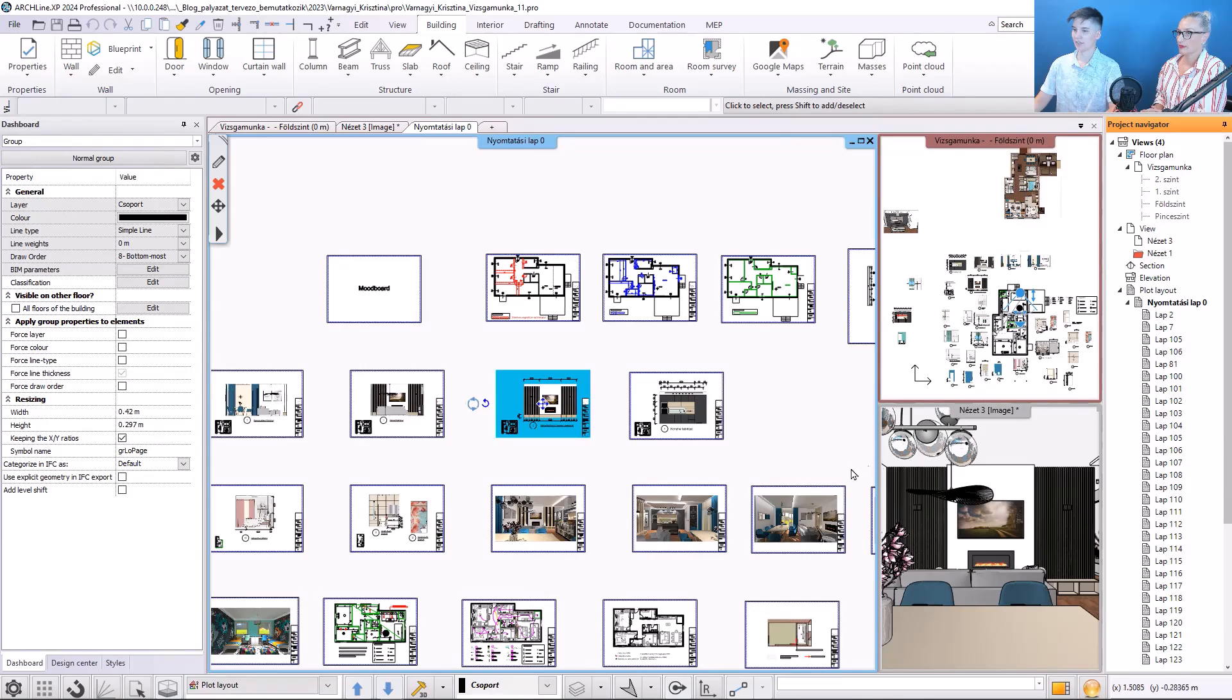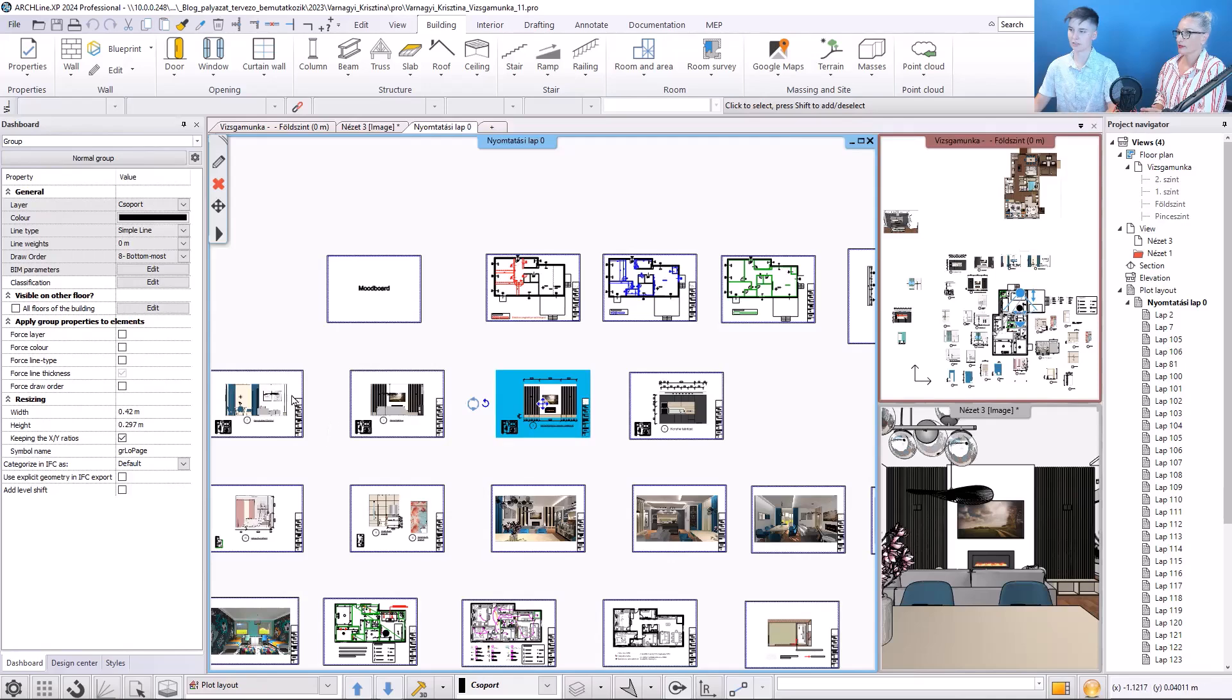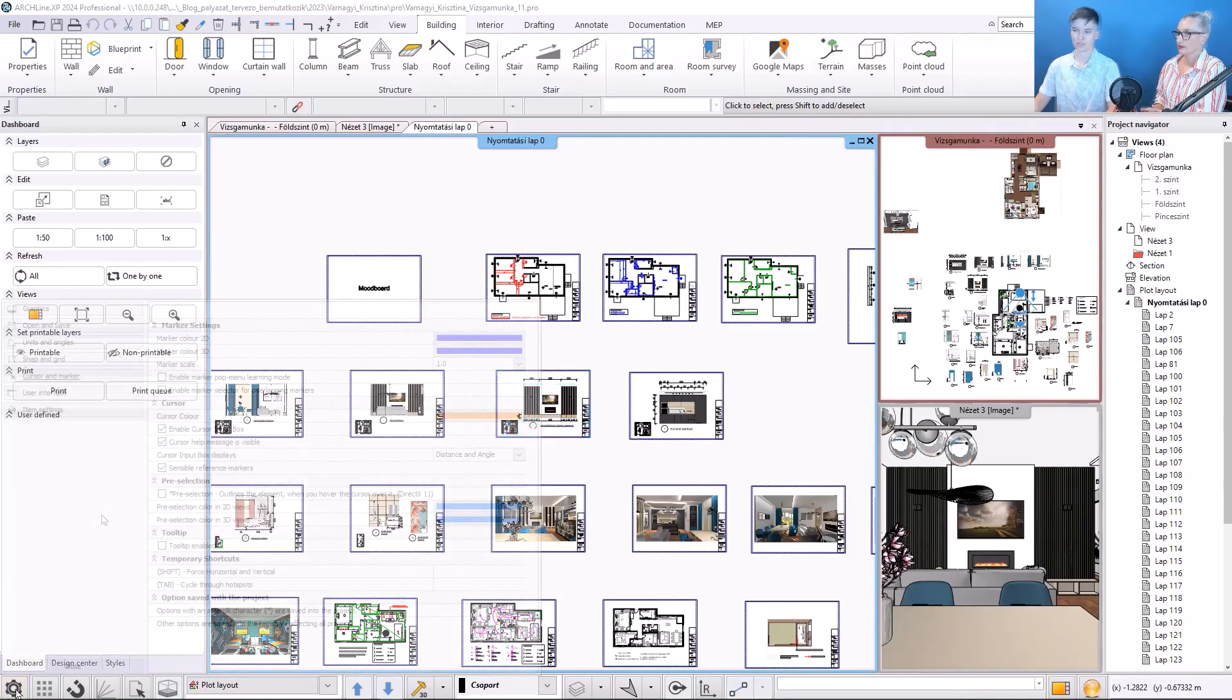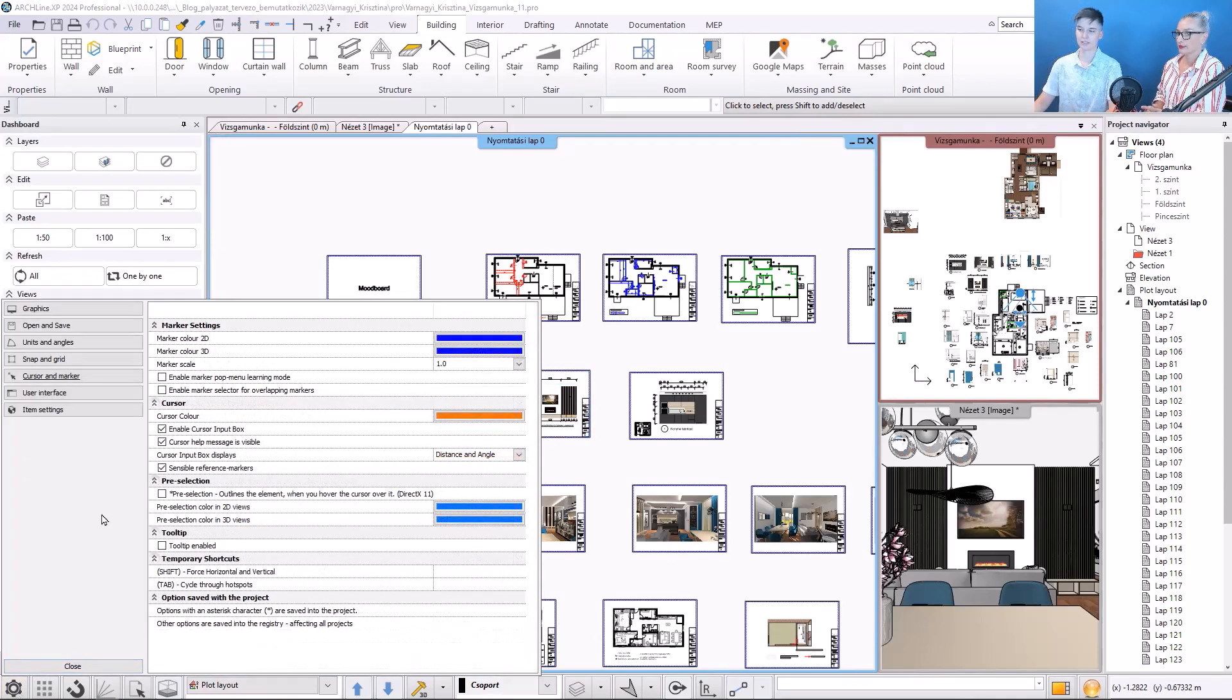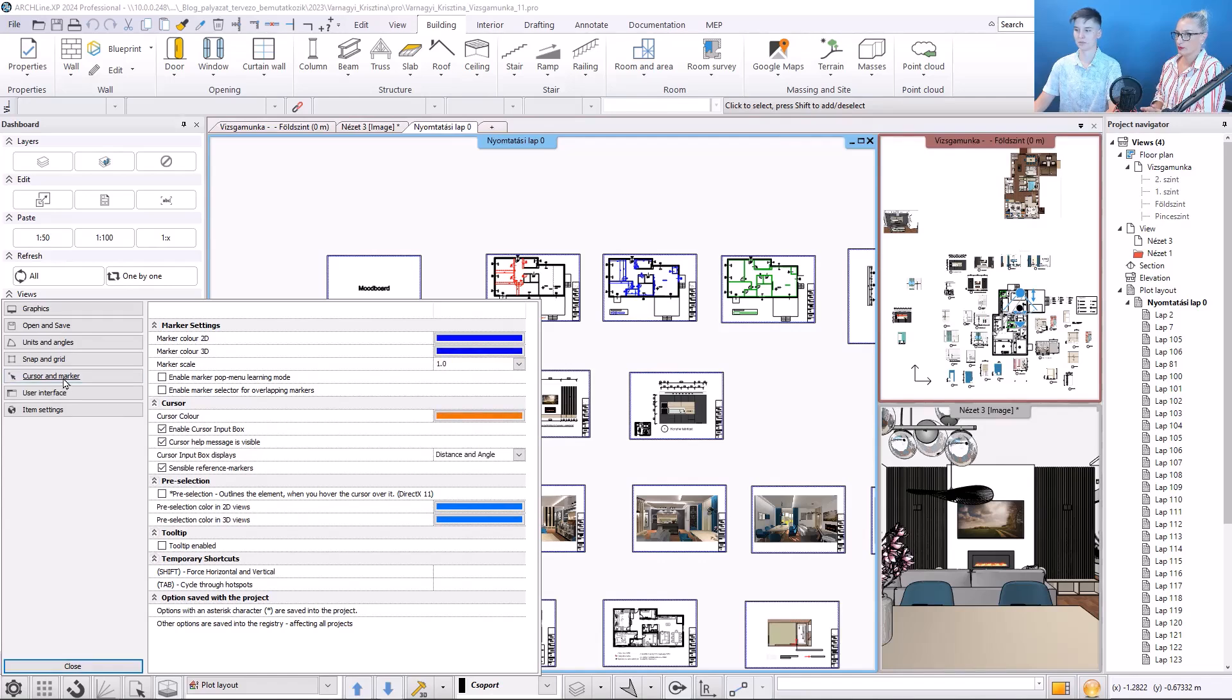It's also worth turning on the tooltip, so we can see the name of the blueprint on the print page. You will find this in the settings under the cursor and the marker tab. Enable the tooltip,